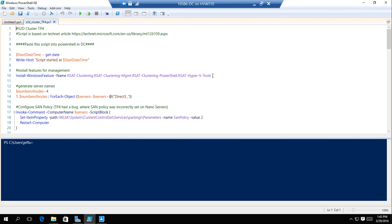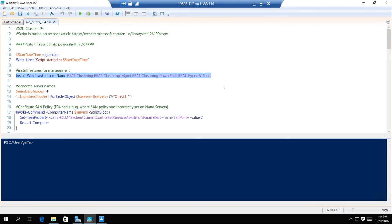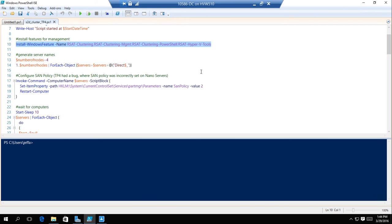The first thing I'm going to do is install the clustering feature on each of my machines, along with all the tools I need for that. I'm going to generate a bunch of server names, and in this case they're Direct 1, 2, 3, and 4.